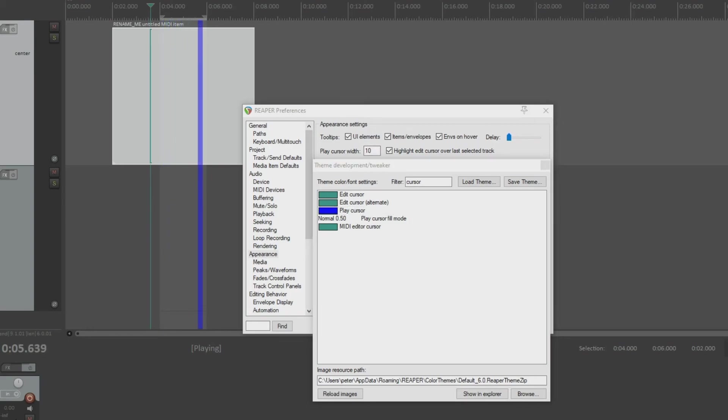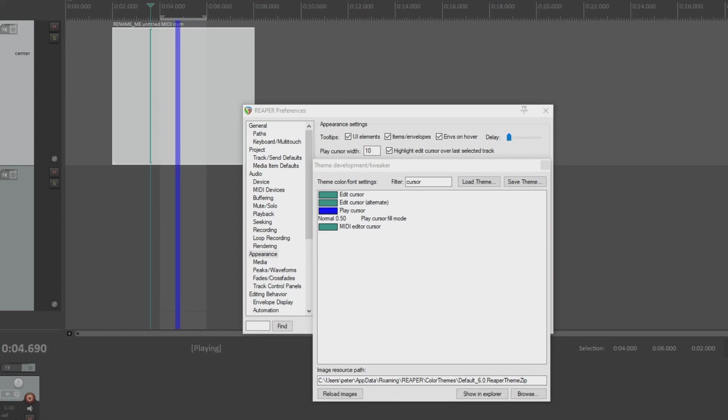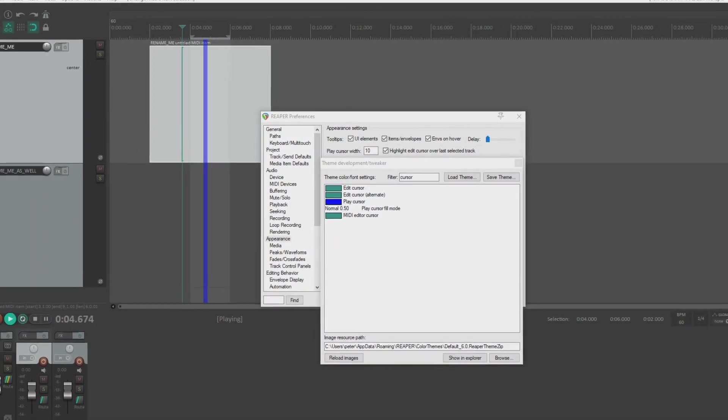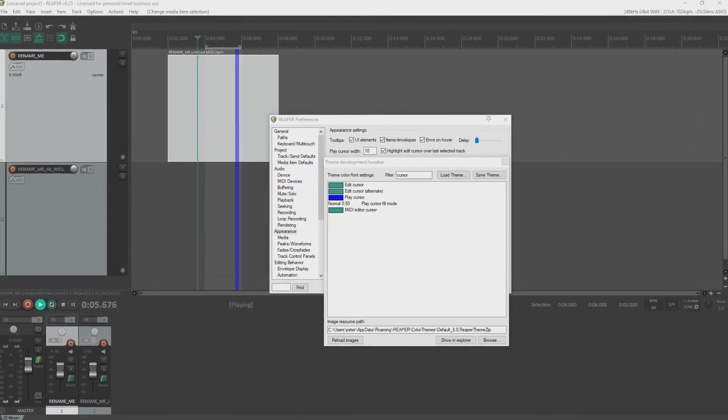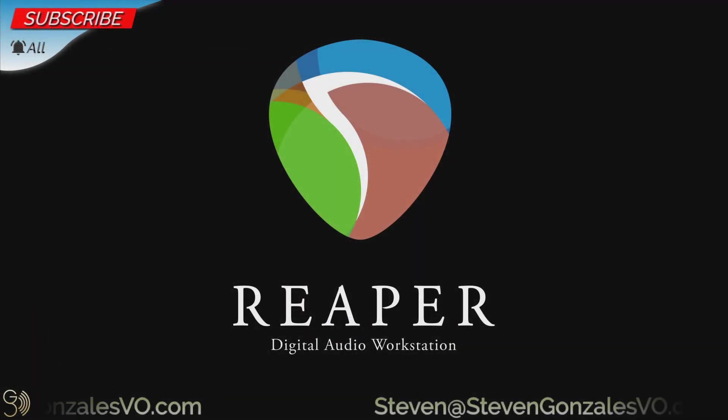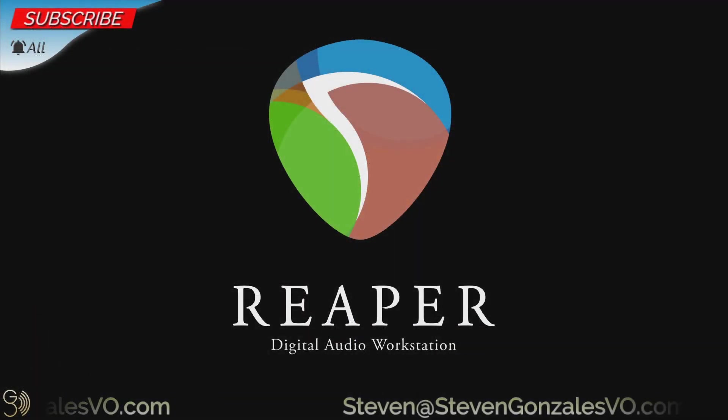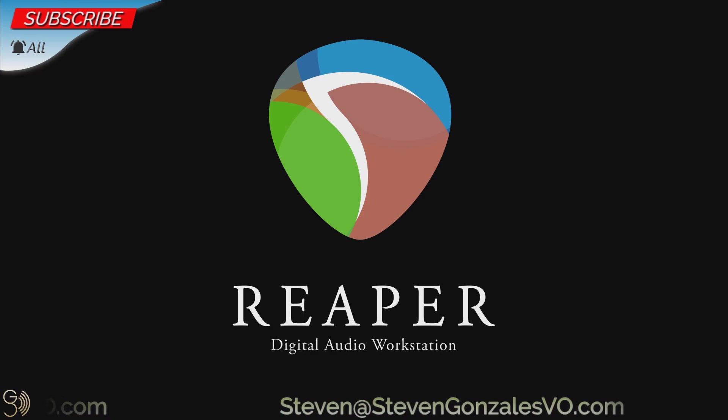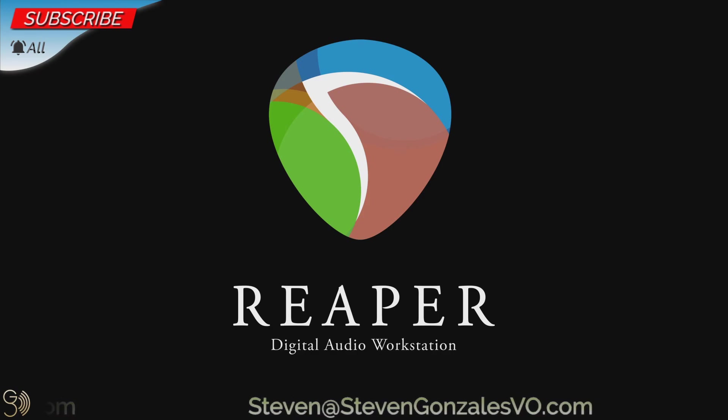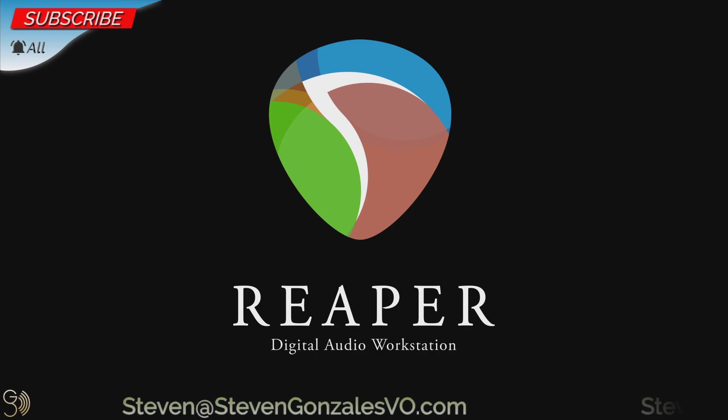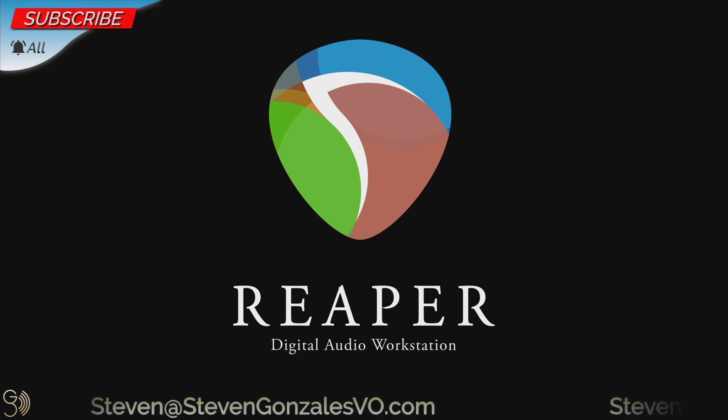So that does it for play cursor width and color. If you have any comments or questions, please drop them in the comment section below. And don't forget to hit that notification bell, setting it to all so that you don't miss anything. So this is Steven Gonzalez with Steven Gonzalez voiceovers, wishing y'all all the best, and you have a wonderful and wonder-filled day.